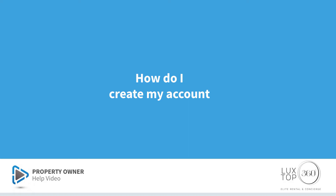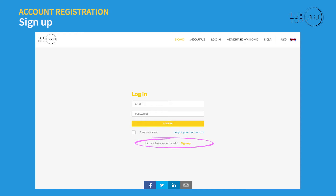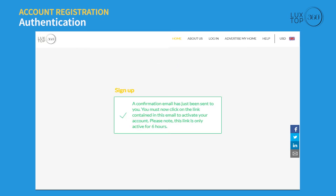How do I create my account? Open our website luckstop360.com and click on login, then click on the sign up link. Fill up all the requested information and click the submit button. You will receive a confirmation email for validation.